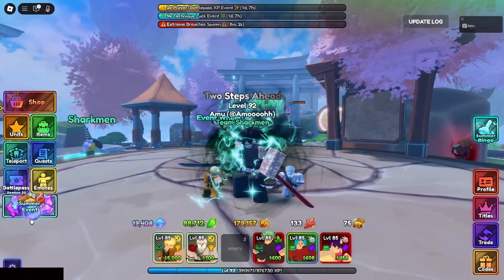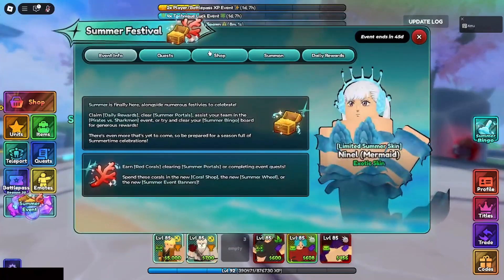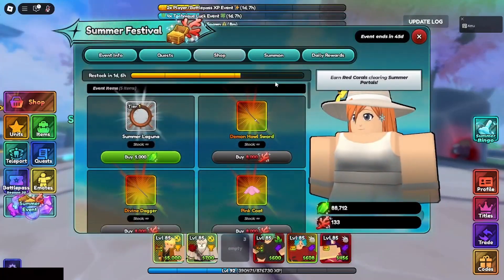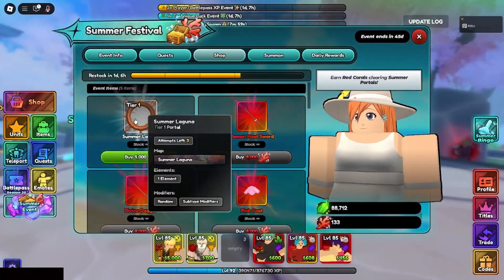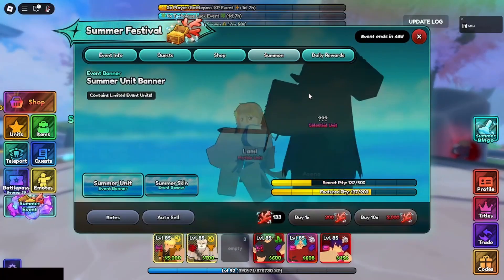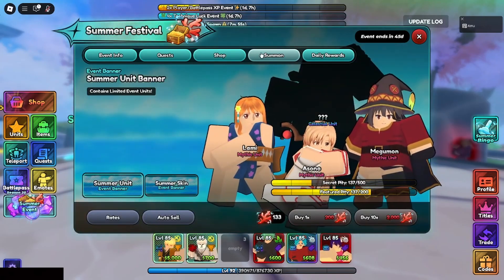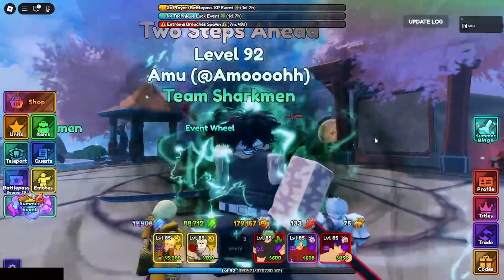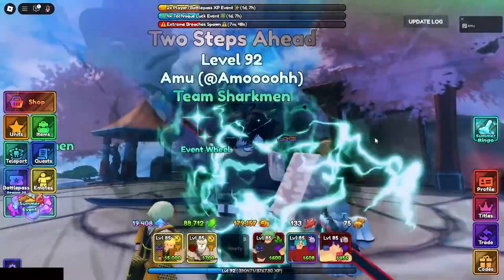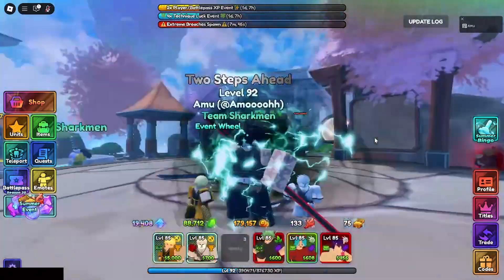All right, so today I'll be showing you guys how to AFK macro these new summer Laguna portals and to get yourself the new Syd unit. So instead of waffling, let's get straight into the video.